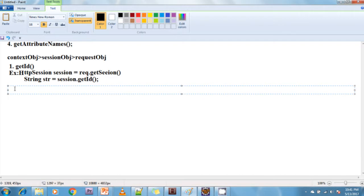The second method is isNew(). The isNew() method determines whether a session is new or existing. True indicates the session is new; false indicates the session is existing. It returns true or false — if the session is new it returns true, otherwise it returns false. To use it: session.isNew().